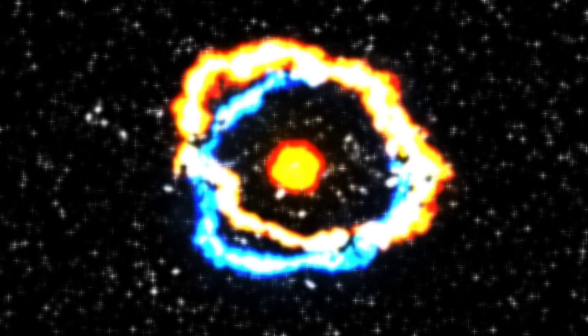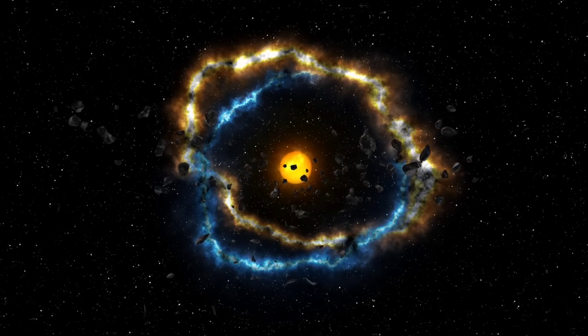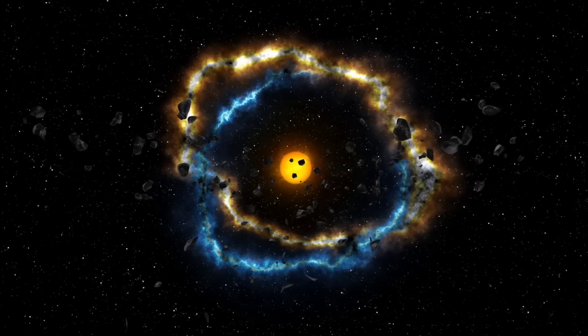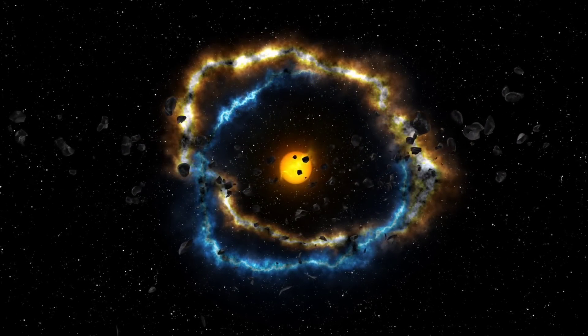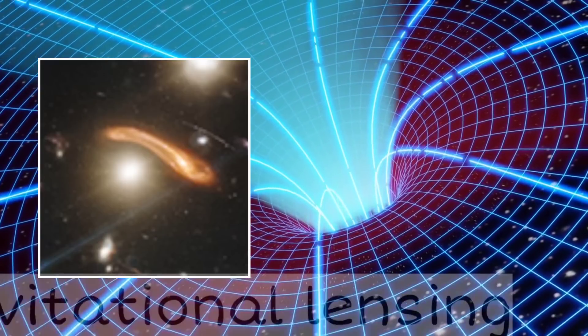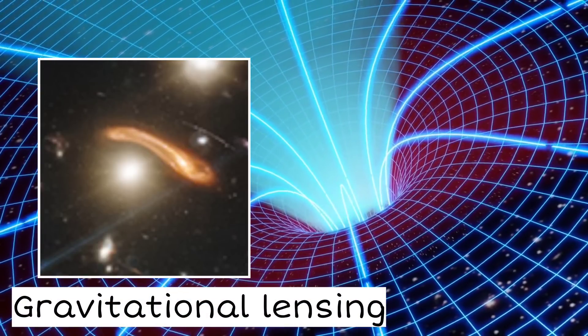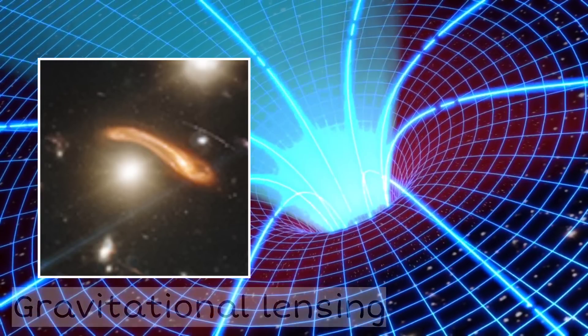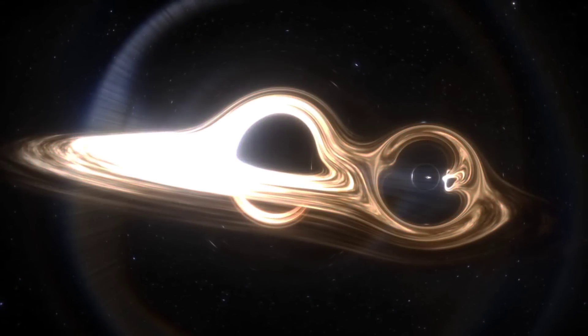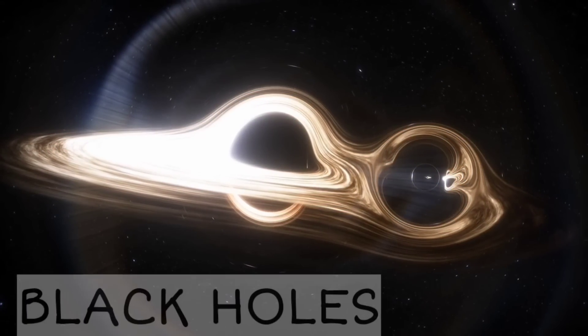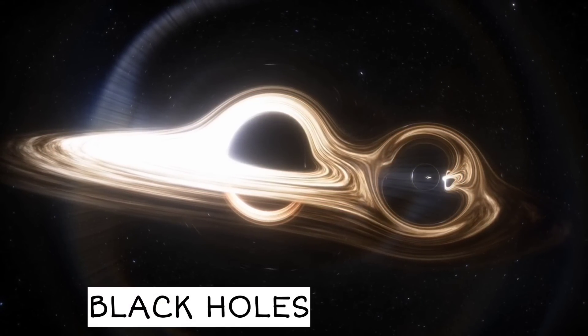Einstein's theory of general relativity took us beyond the realm of Newton's equations, revealing mind-boggling phenomena like the bending of starlight around massive objects, and predicting the existence of mind-bending entities known as black holes.